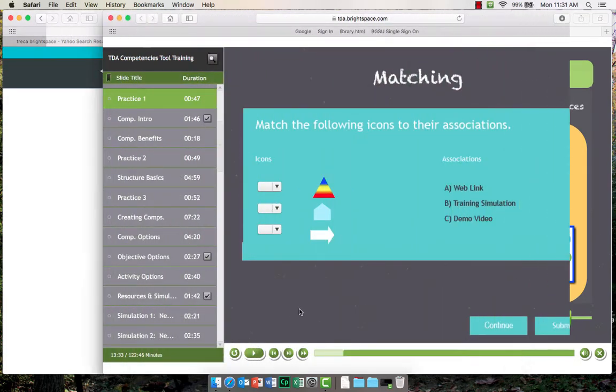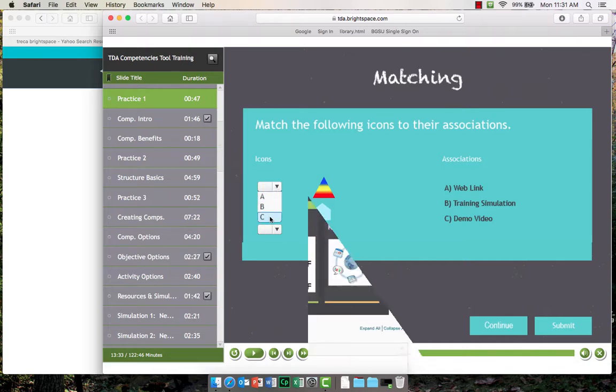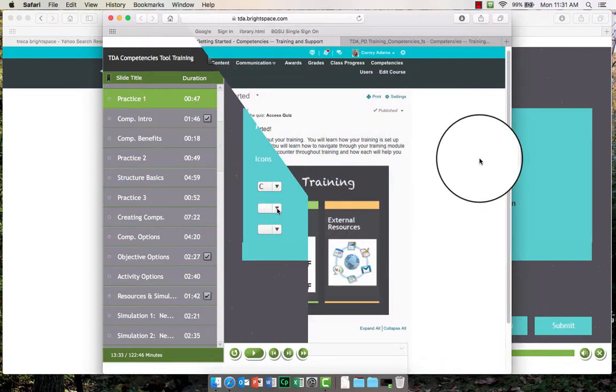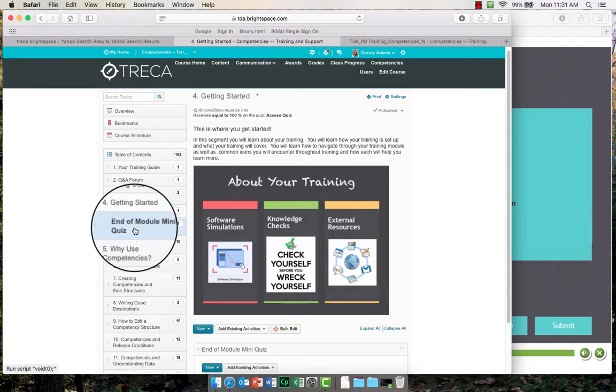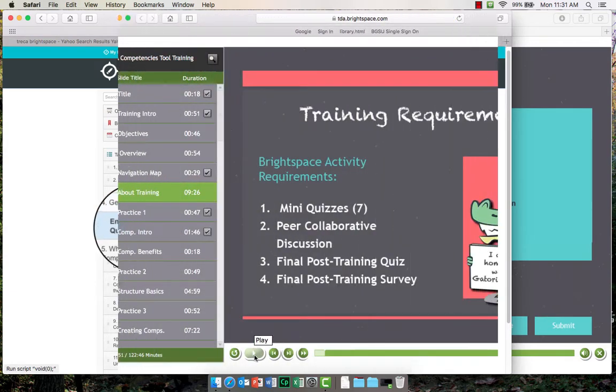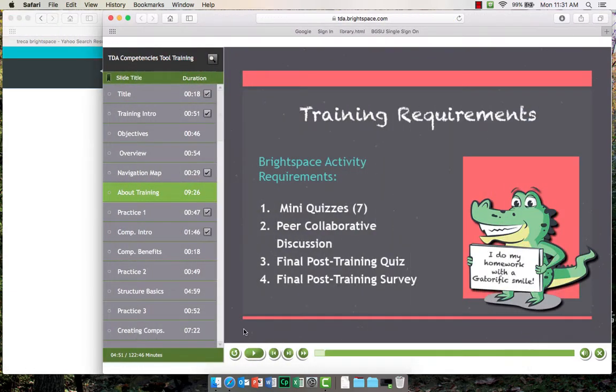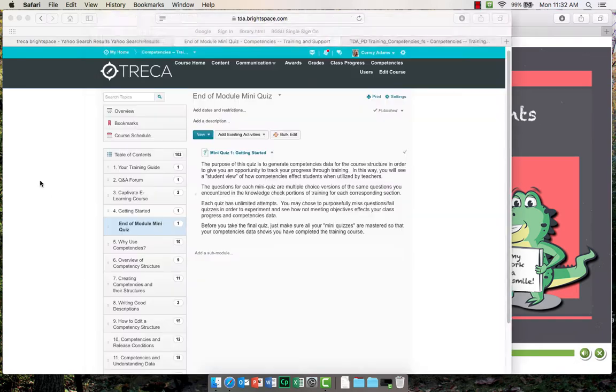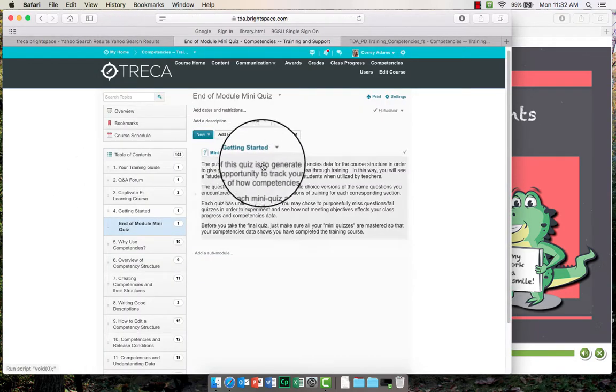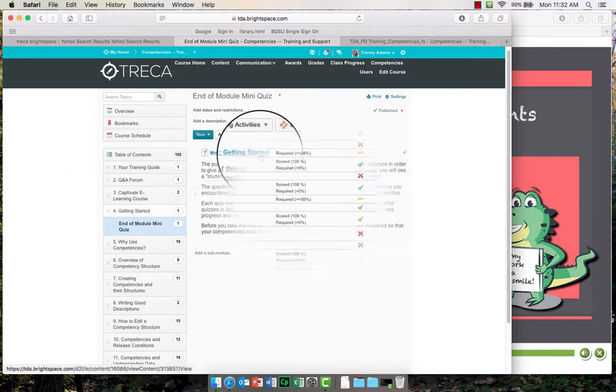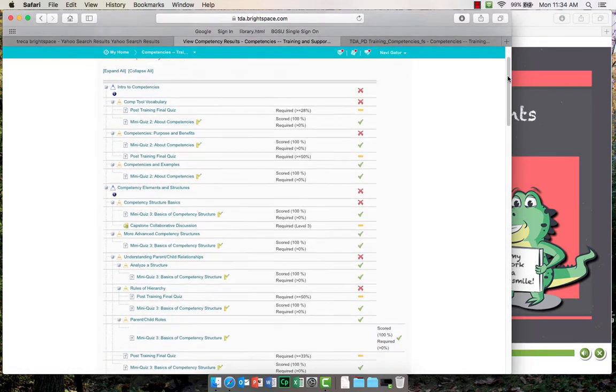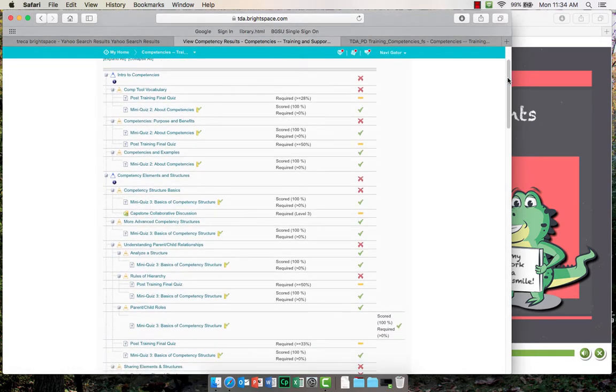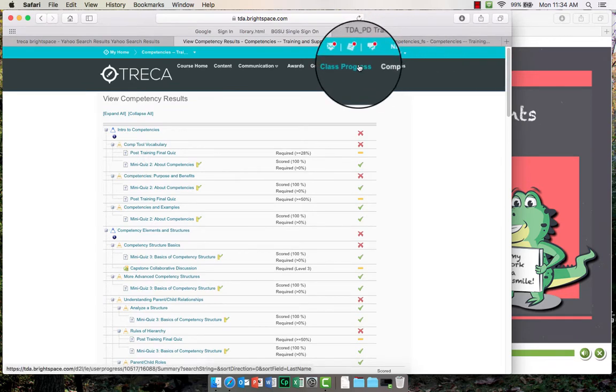You will learn more about training practice sessions and required activity assessments in the about your training section at the start of the tutorial. For now, just know that all your formal assessments will take place in Brightspace. After you complete an activity or assessment, you can check and monitor your own progress by clicking on the competencies or class progress links at the top of your nav bar.